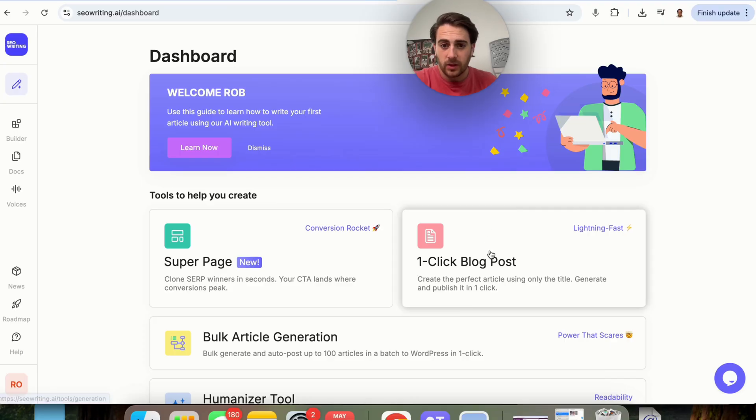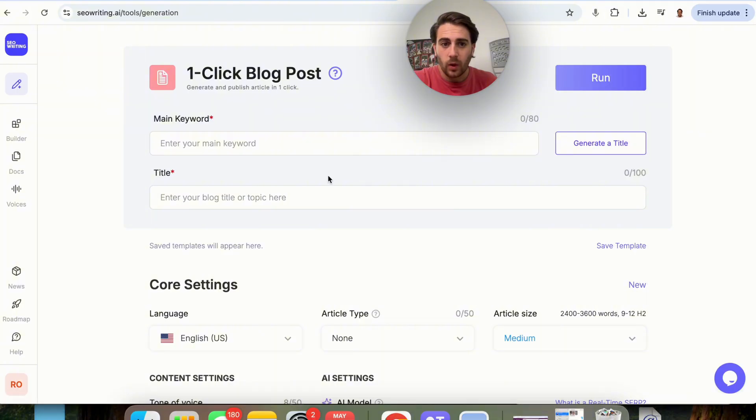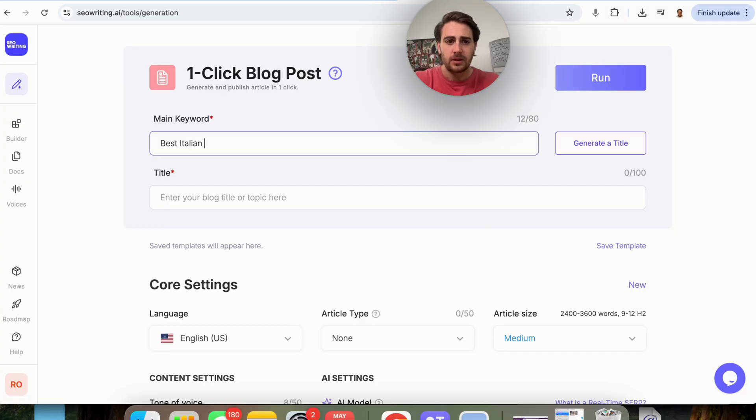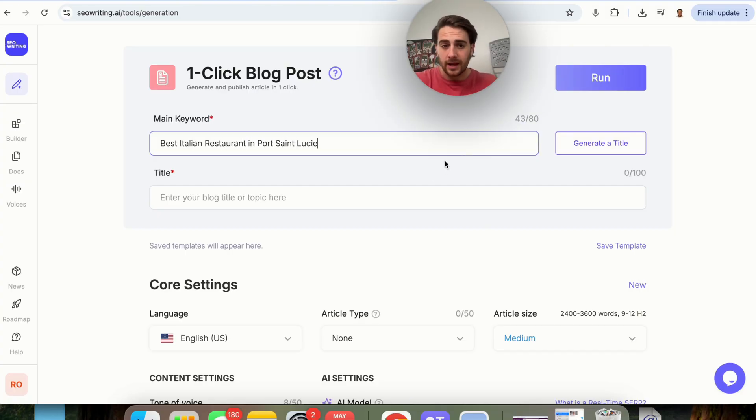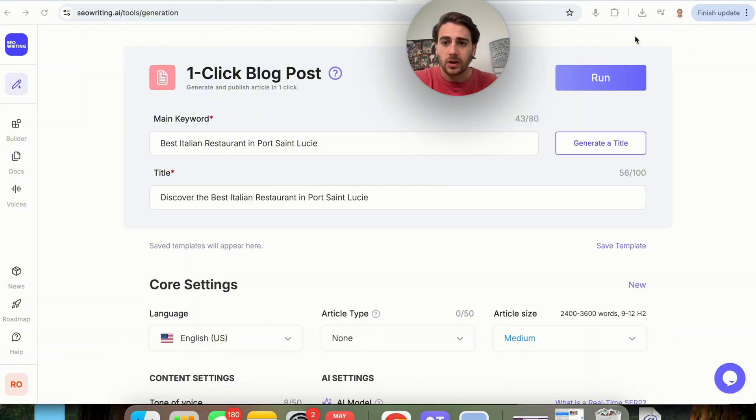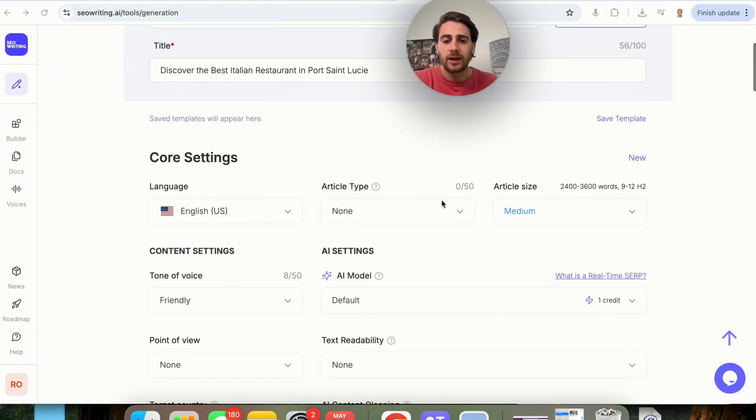Now, the next feature I want to show here is this one click blog post. Now, all we have to do here is type in the keyword, so I'm going to put best Italian restaurant in Port St. Lucie, because that's a keyword that I am going to want to rank for. I'm going to click on generate title right here. It's going to go ahead and actually create the title for me.